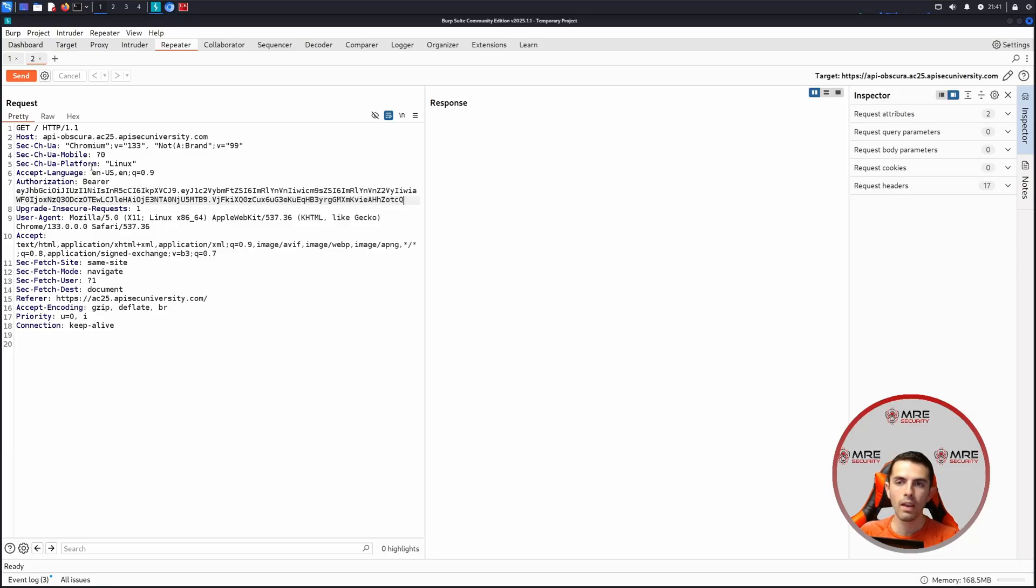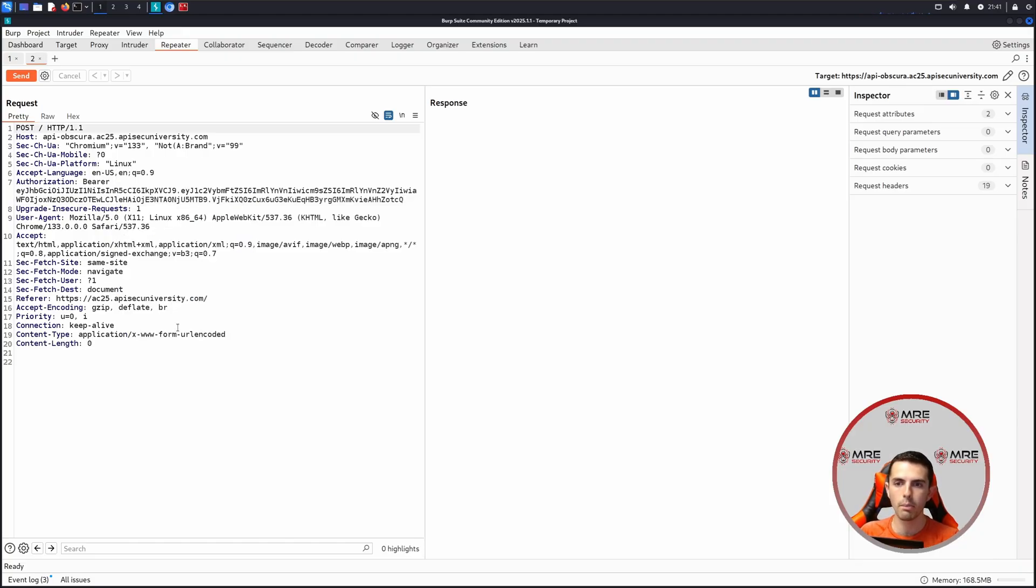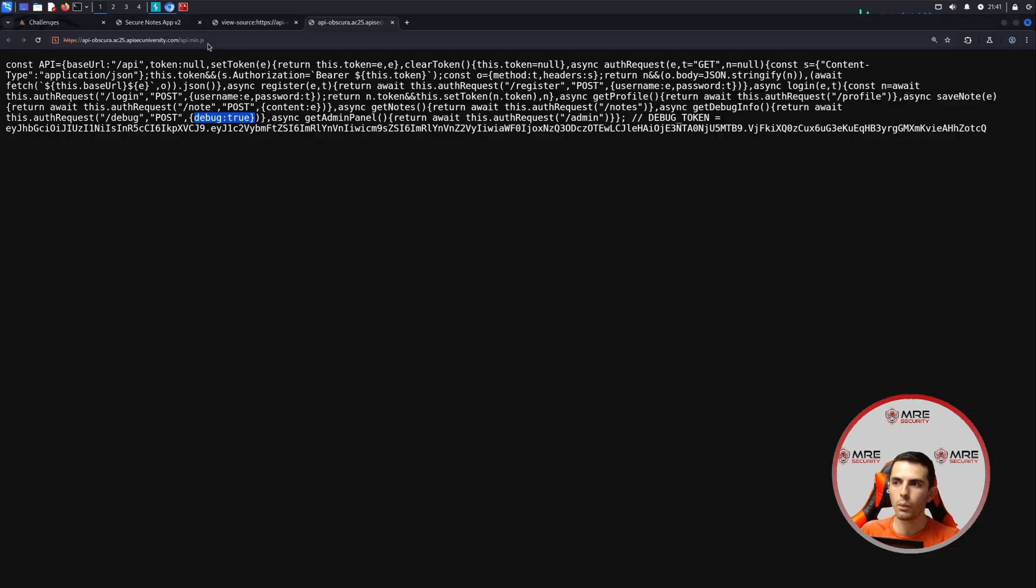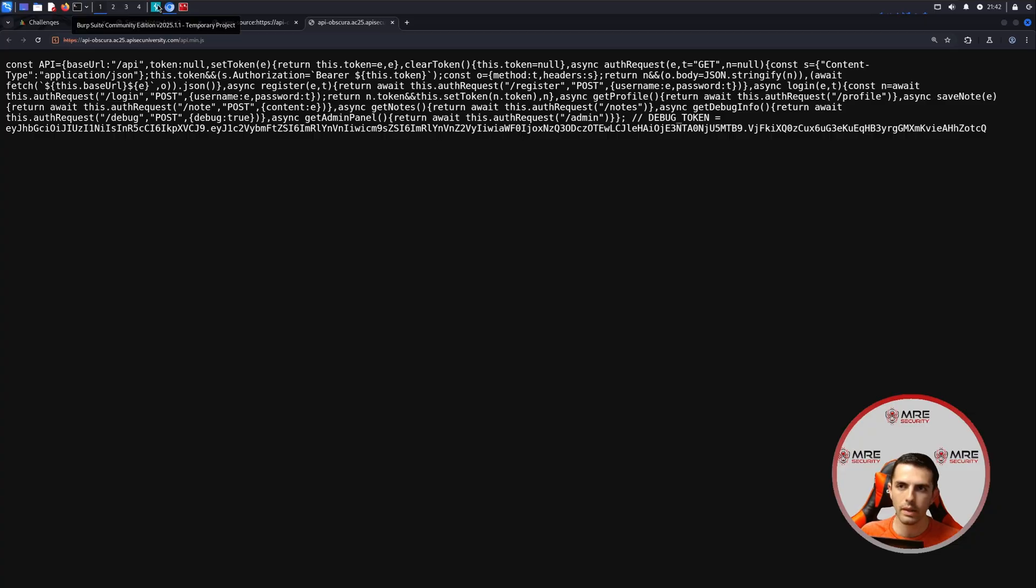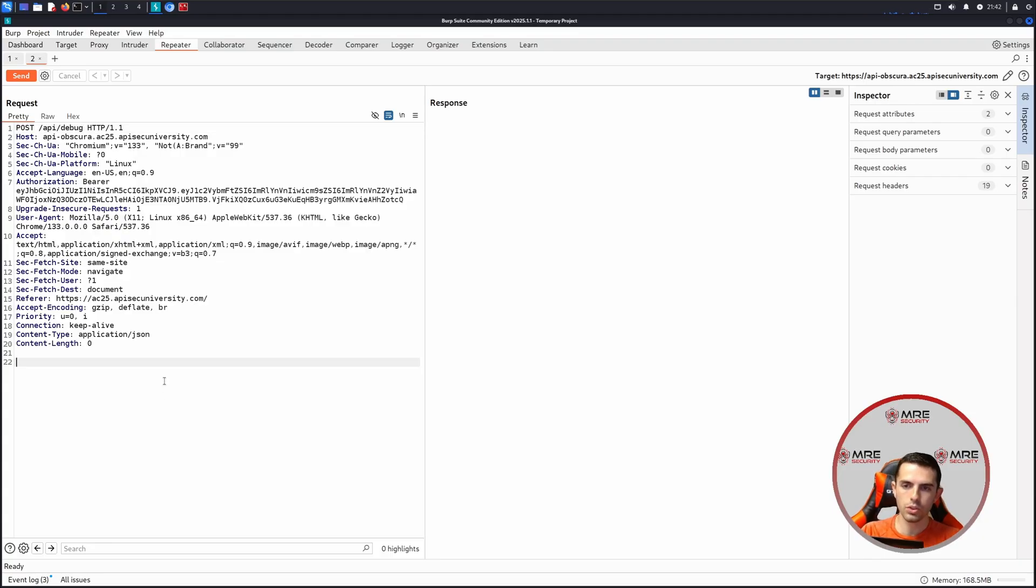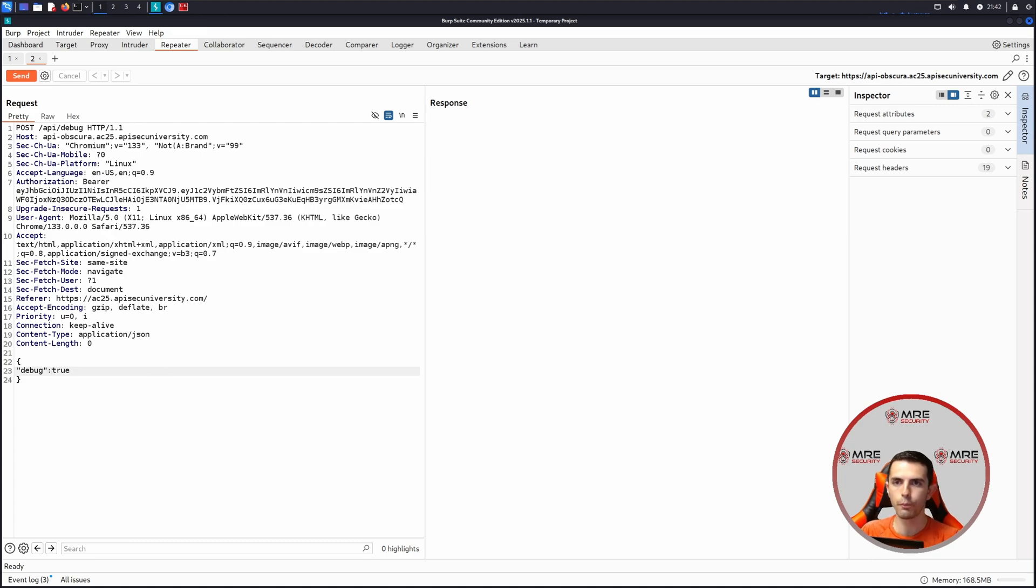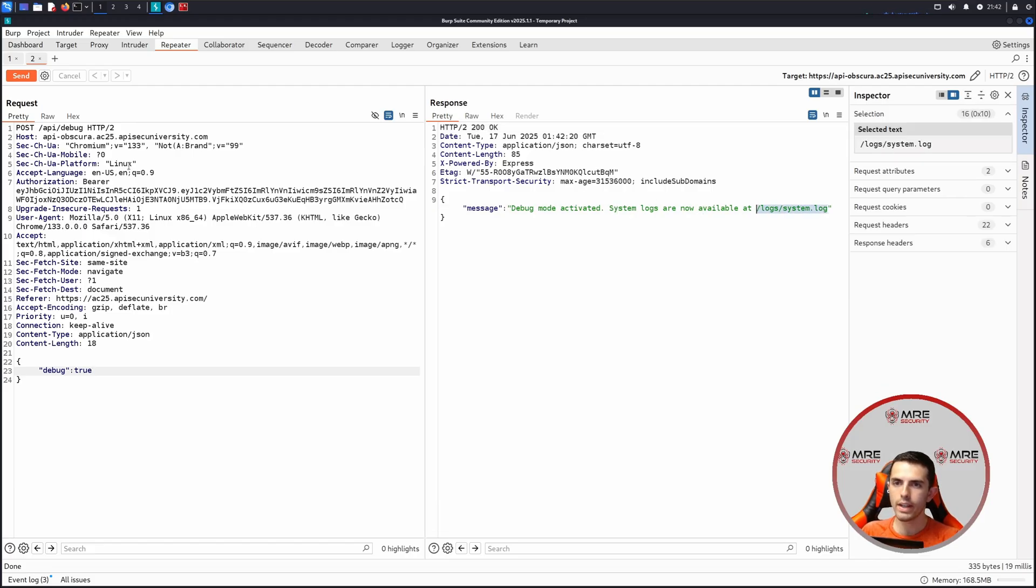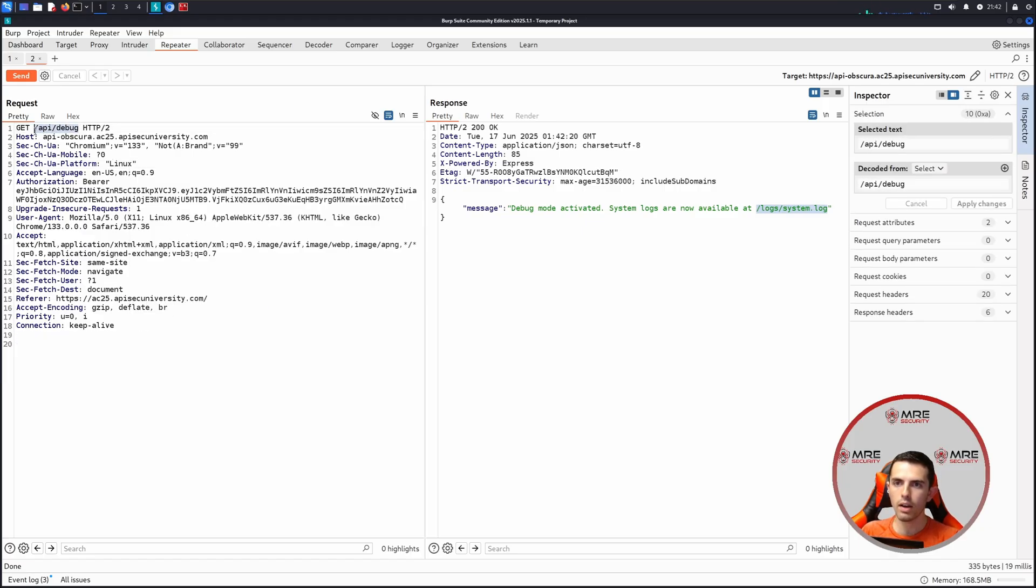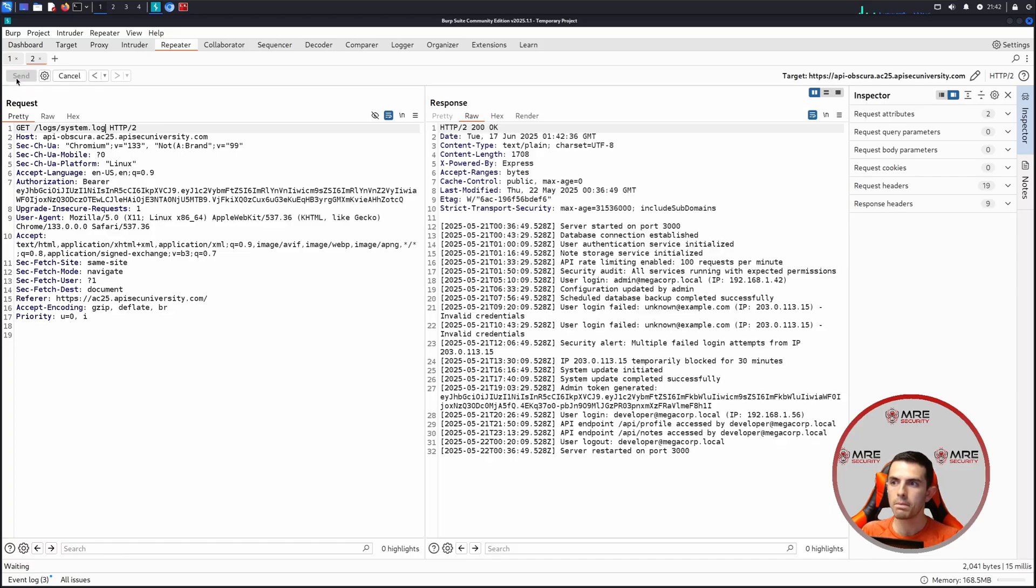A neat trick about Burp is if you want to change a get request to a post request, you can simply right click and click change request method. It'll add the content type here, which in our case is going to be application JSON. So we'll do post and we'll do slash API slash debug. And we will also add a debug parameter. Debug colon true. When we click on send, it says debug mode activated. System logs are now available at logs slash system log. So we will change our request method and modify this to be logs slash system.log.